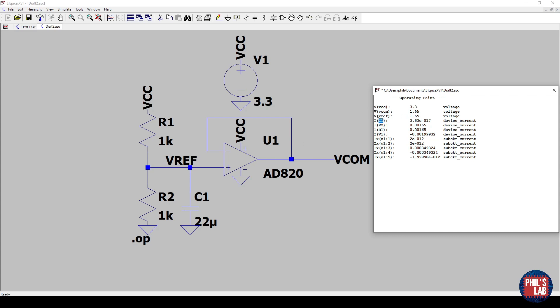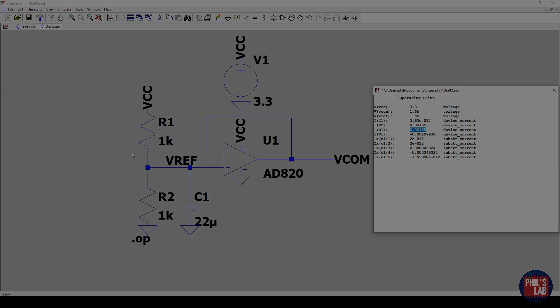We can also see the currents through various devices. So we have nothing essentially through the capacitor, which is to expect at DC. And we have various currents running through the resistors. Since this is a FET input stage, currents through the resistors are equal. And because there's very little bias current drawn by this op amp. The next thing we'd like to do is then change this from a DC analysis to see what effect this filter actually has.